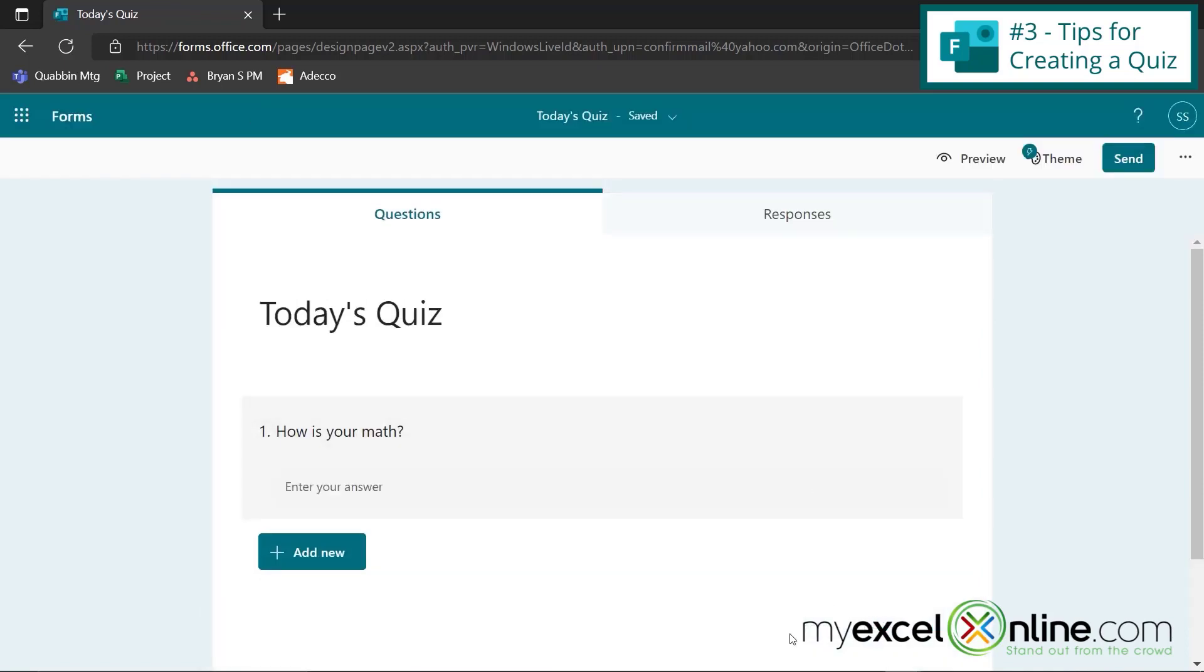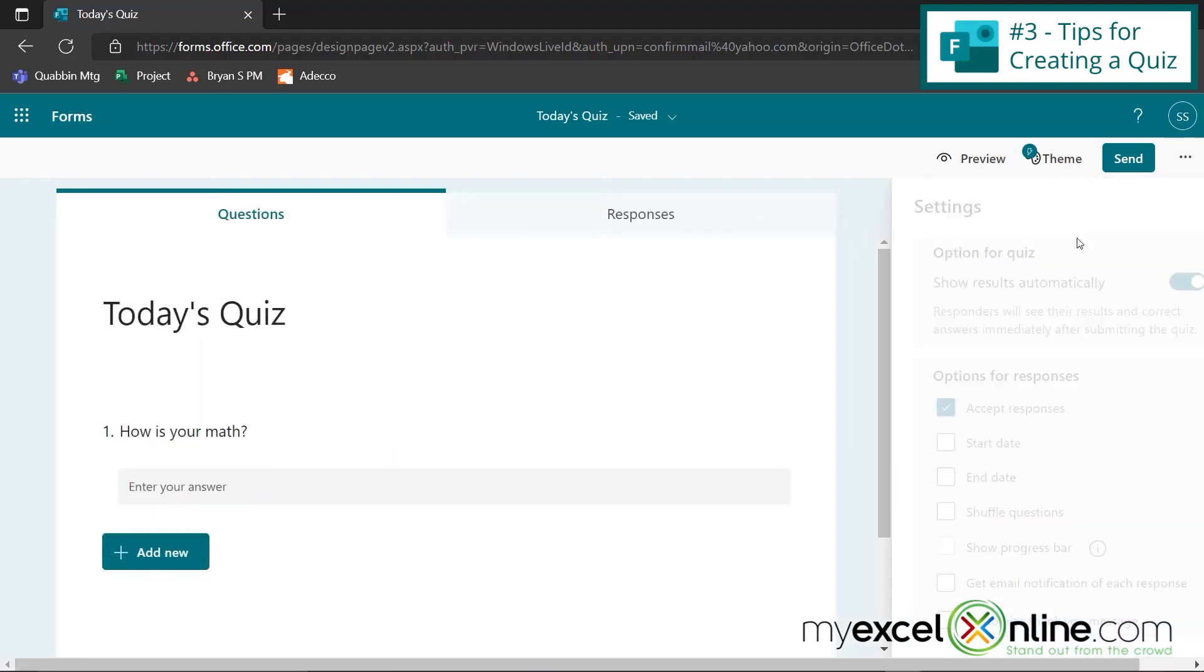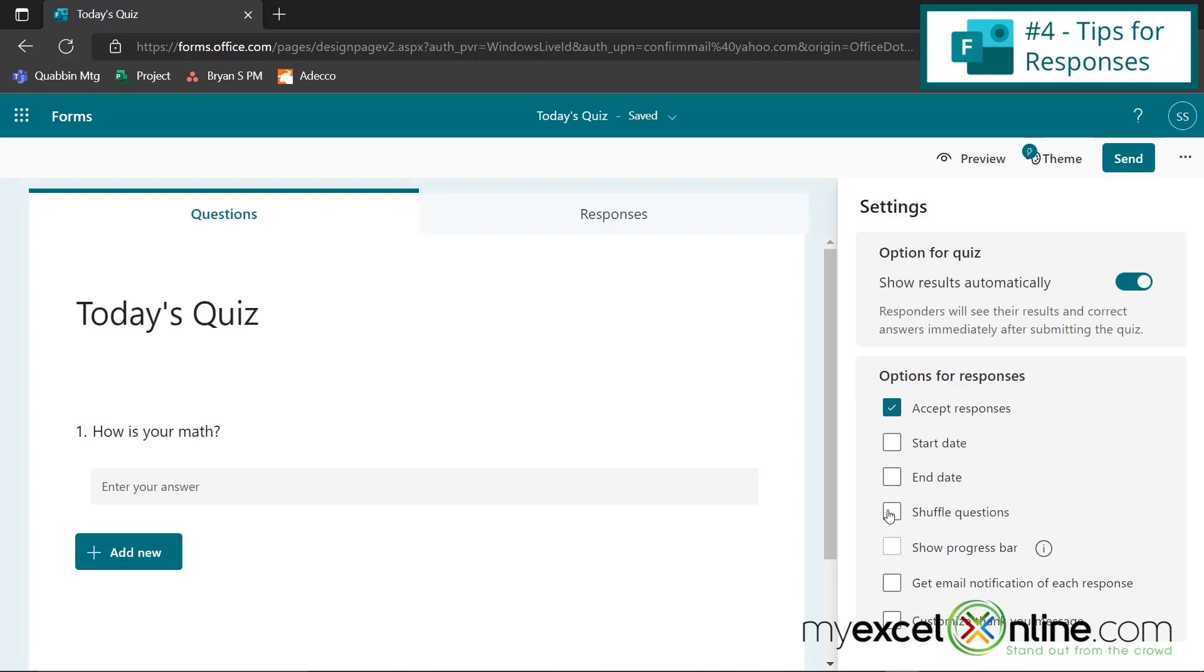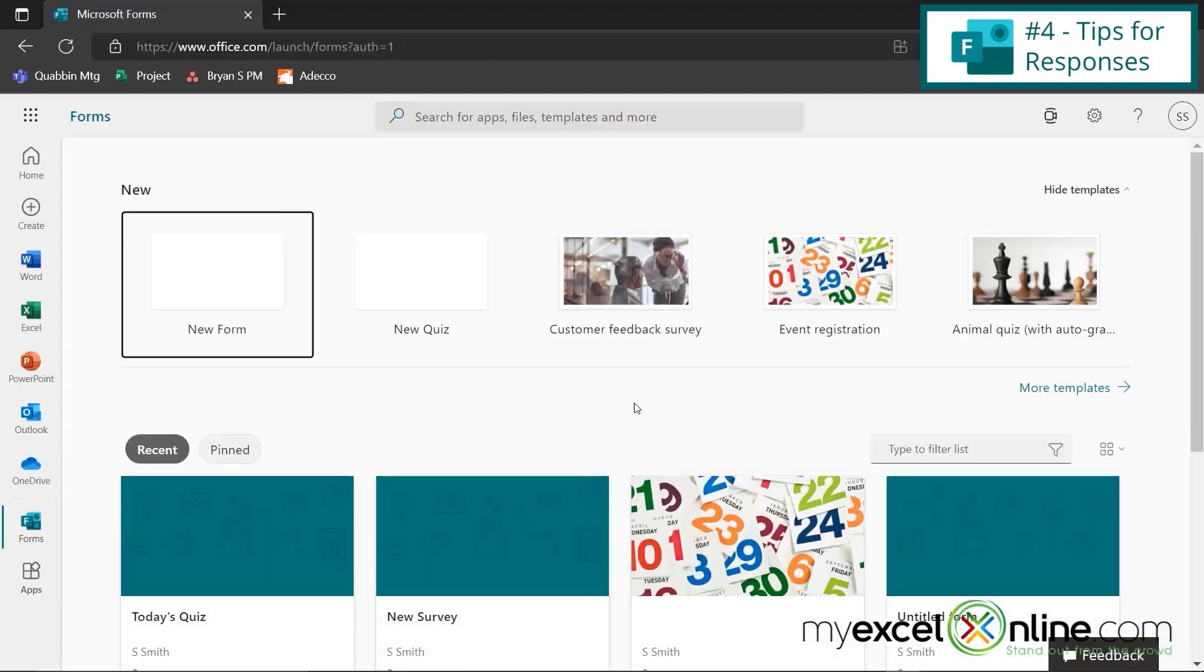If I go back, another tip that I have for quizzes is if I go up here to these three dots, and I go to settings, I can click this option right here for shuffle questions, so that my questions for one student will appear in different order than another student who has the same link to the same quiz.